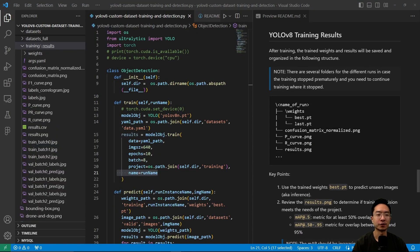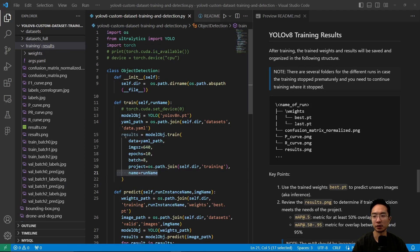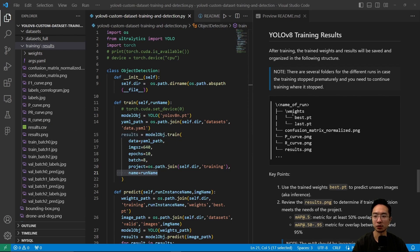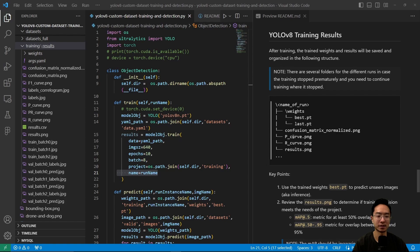After training, you'll see the results in your run folder. The general structure includes weights—best and last—a normalized confusion matrix, P curve, R curve, and results.